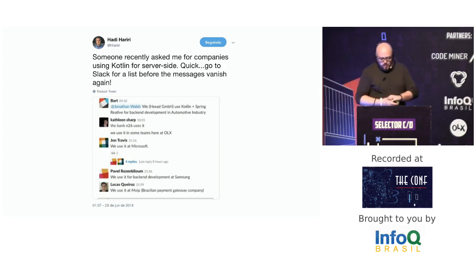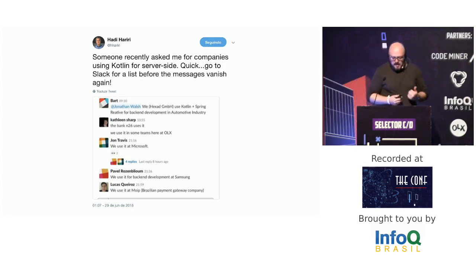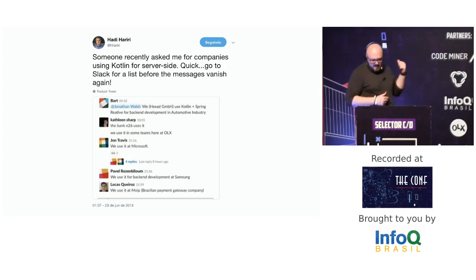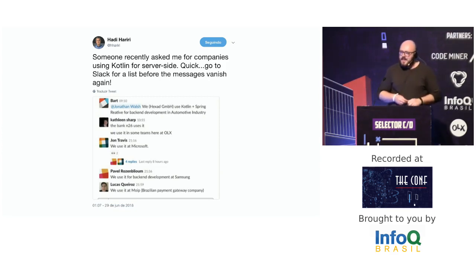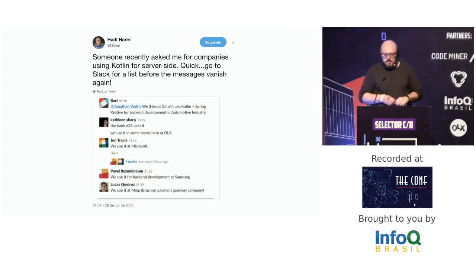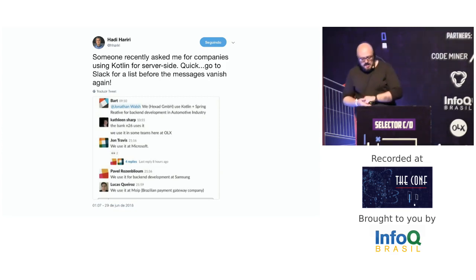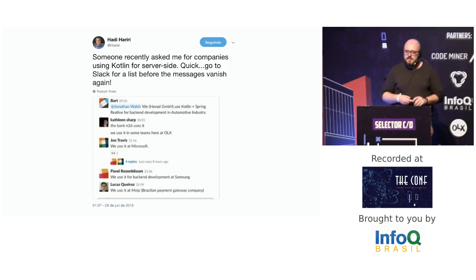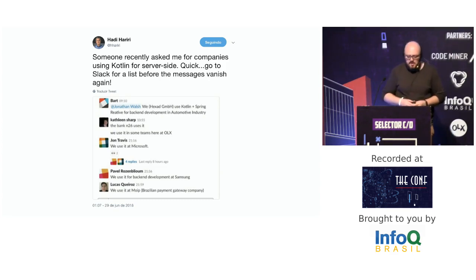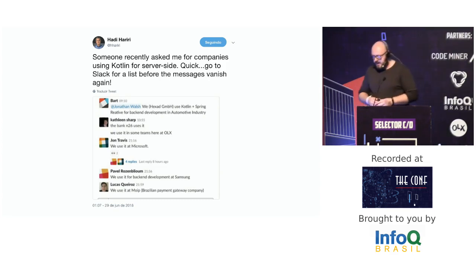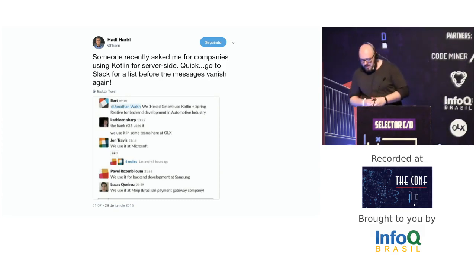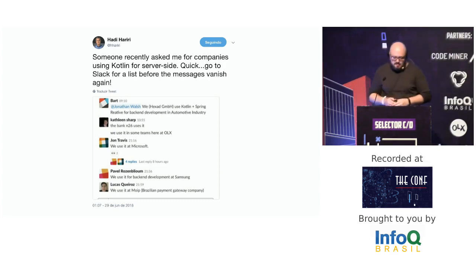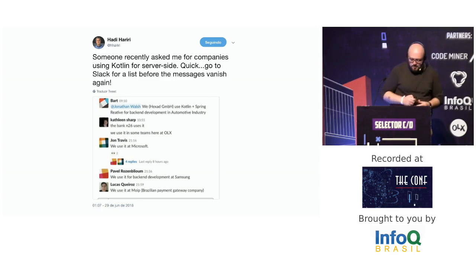For those who don't know Hadi Hariri, he's a developer advocate from JetBrains, and I totally recommend following him on Twitter to know more about Kotlin and its news.